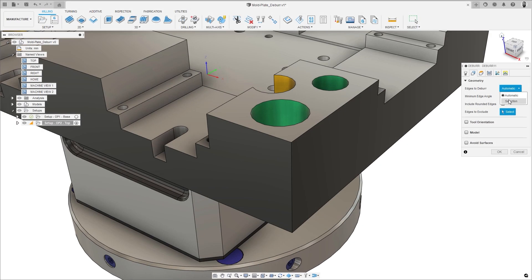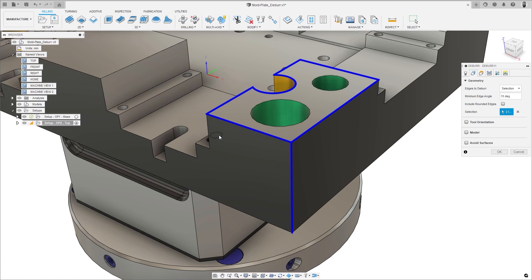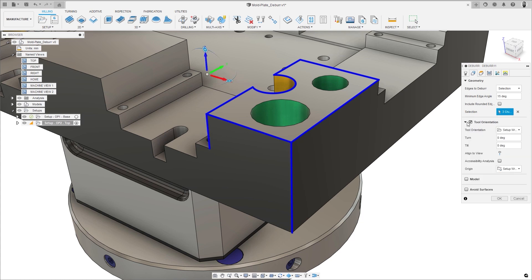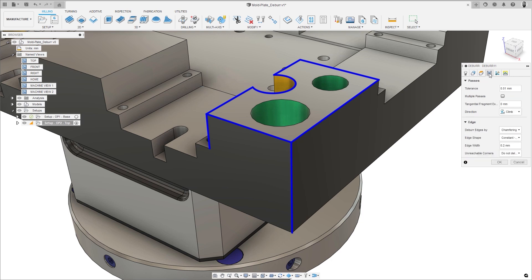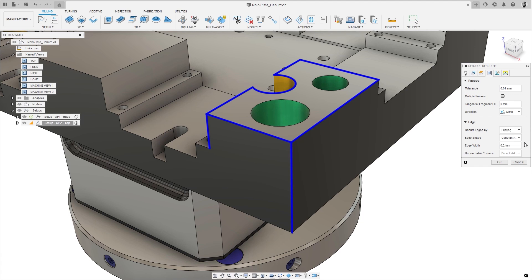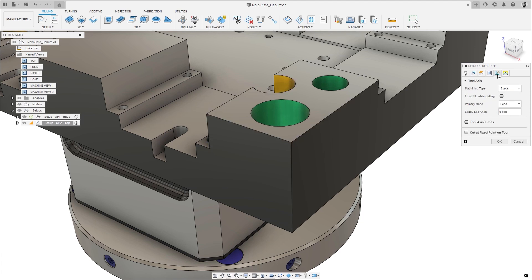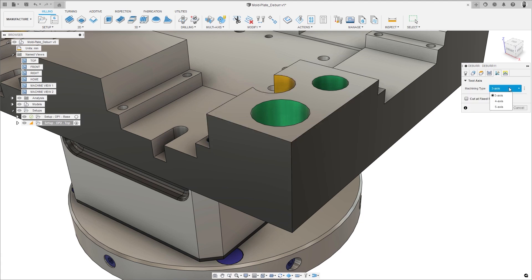Automatic deburr is an intelligent toolpath that uses 3-, 4-, or 5-axis machine motion to automatically remove the small burrs that are often left on the edges of parts after machining, reducing the work for non-value-added processes like manual deburring and resulting in improved part quality. Users have control over which edges need to be machined and which ones should be ignored.